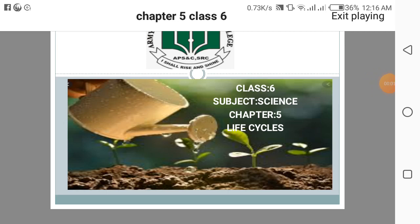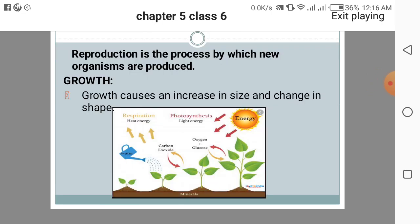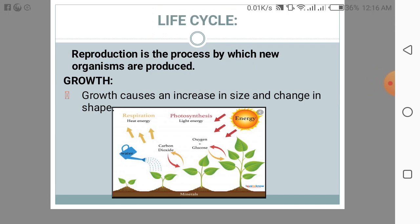Assalamualaikum students, I am your science teacher. In this online lecture we are going to discuss Chapter 5: the life cycles. In this lecture we are going to discover about the life cycle. First is reproduction.